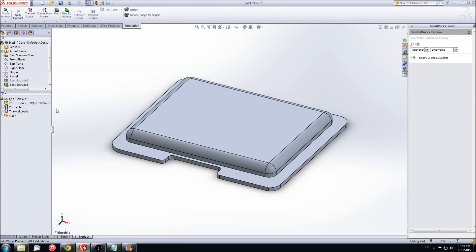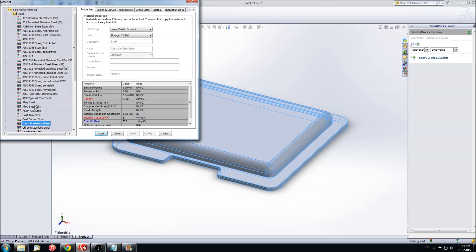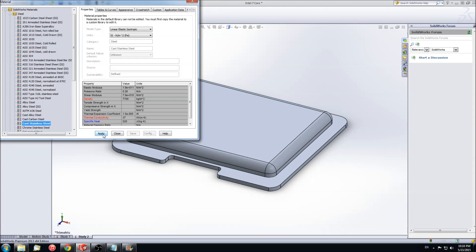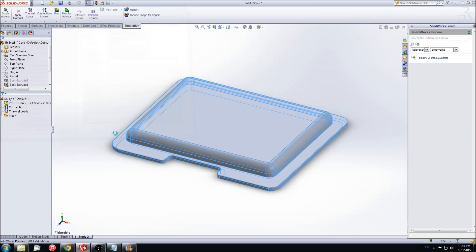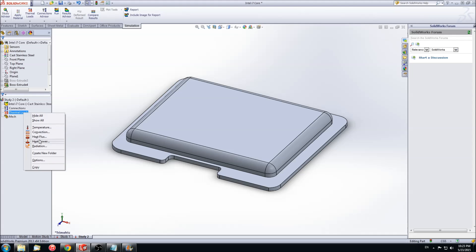SolidWorks Simulation is designed to be straightforward and intuitive. All we have to do is simply go through the list and fill out the criterion as required. First, we need to apply a material. In this case, we will be using Cast Stainless Steel. Next, we need to select our thermal loads. By right-clicking, we are given a drop-down menu of a variety of thermal loads. First, we will select Heat Power.